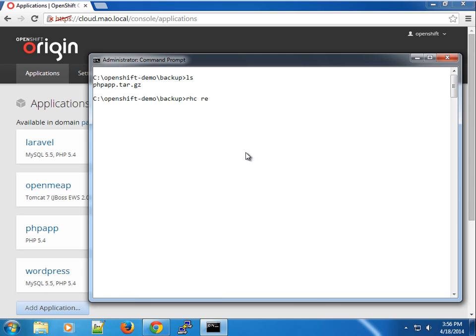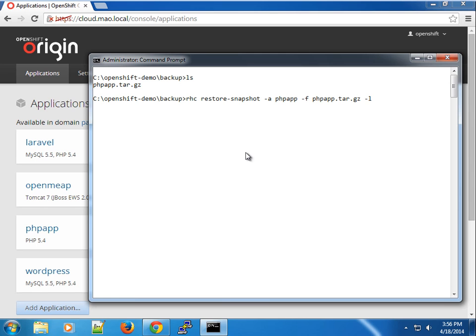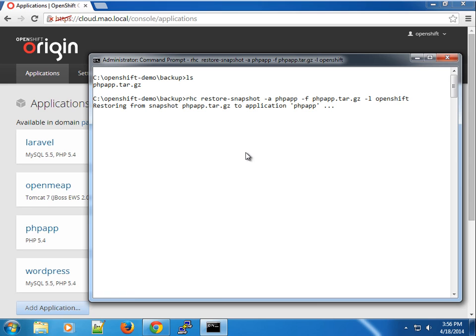But in this case I'm going to use the RAC restore snapshot command, and we're going to specify the name of the application, just PHP app. Just to show you what that means, I'm going to specify the name of the application and the user for the application. We're trying to restore it back.